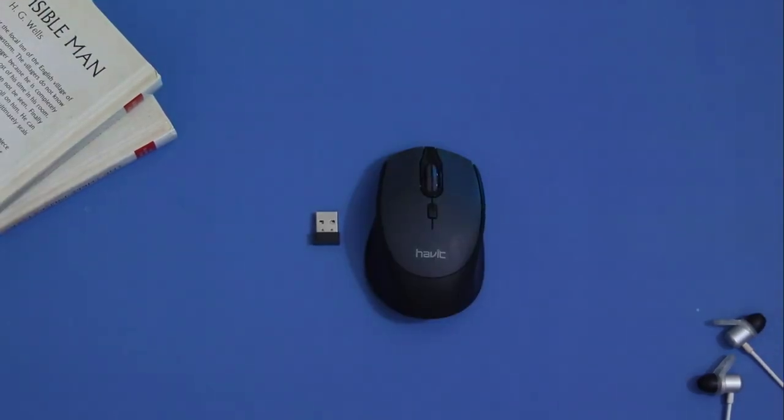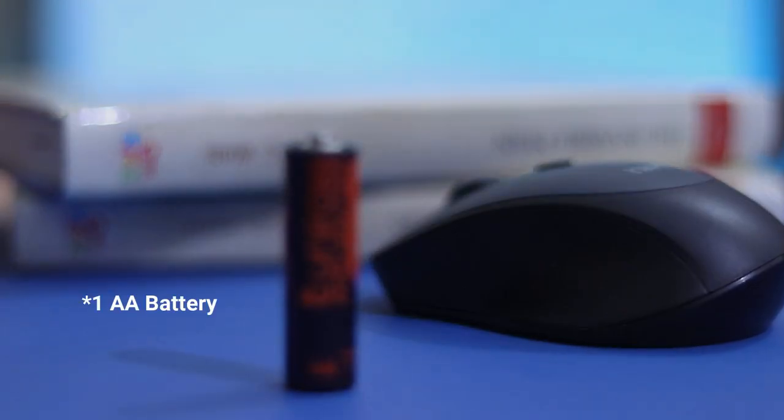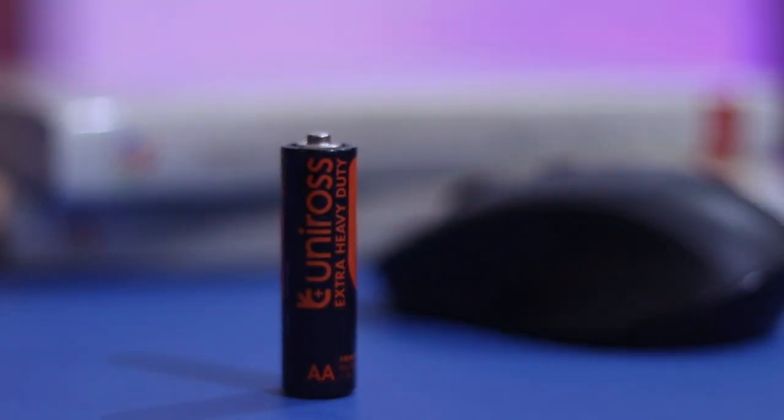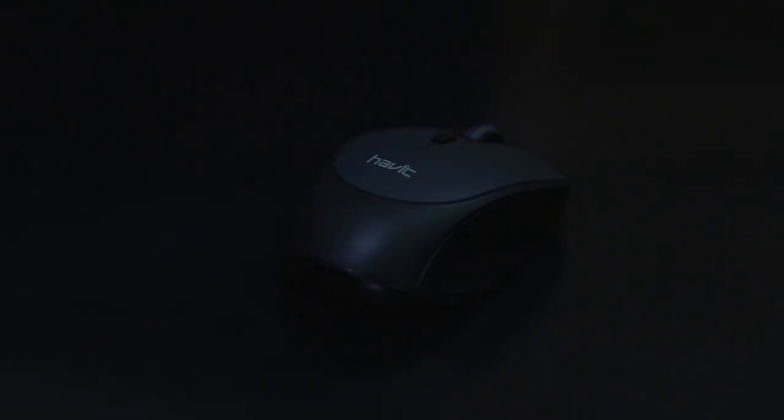To power this mouse you need two AA batteries, but unfortunately you won't be able to get any batteries inside the box. The mouse is fully made out of plastic and it is very compact in size.